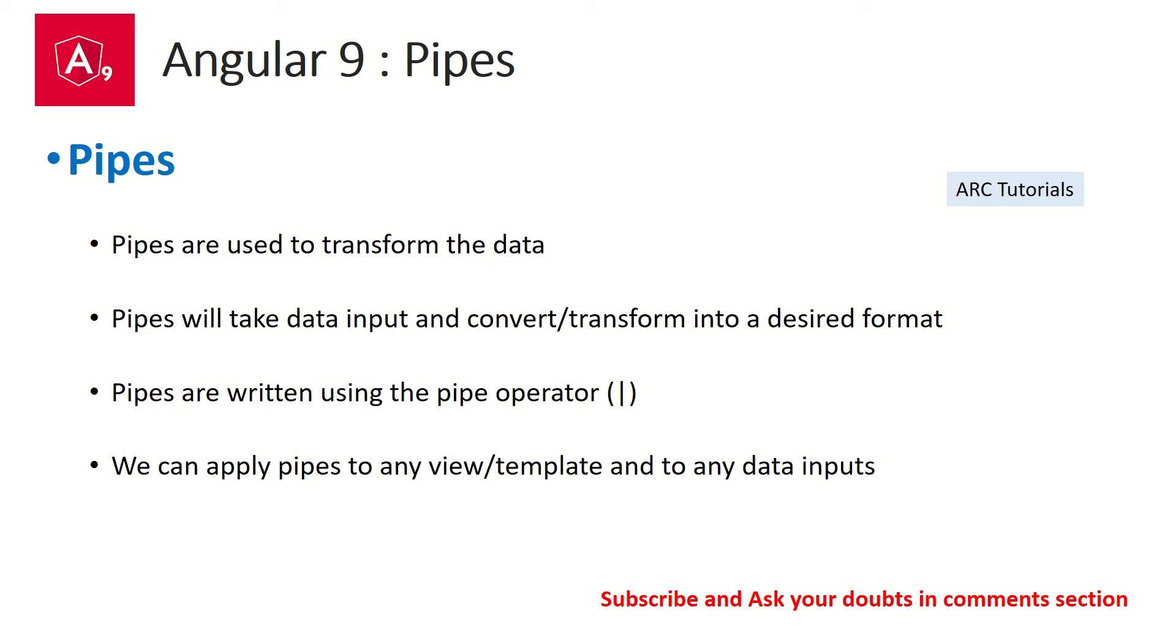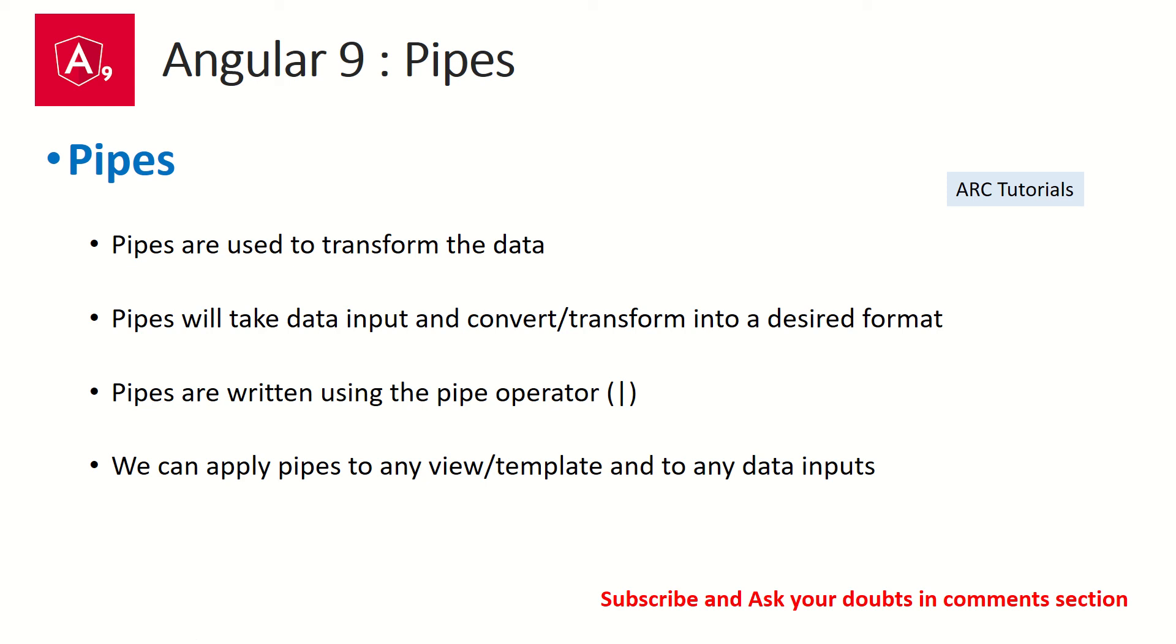Pipes in Angular are written using the pipe operator - the one that is displayed here. This is the pipe operator that is used in your template. We can apply pipes to any and every view or template data. You can use any number of pipes in the application. You can use it with any data that you want to display or transform.